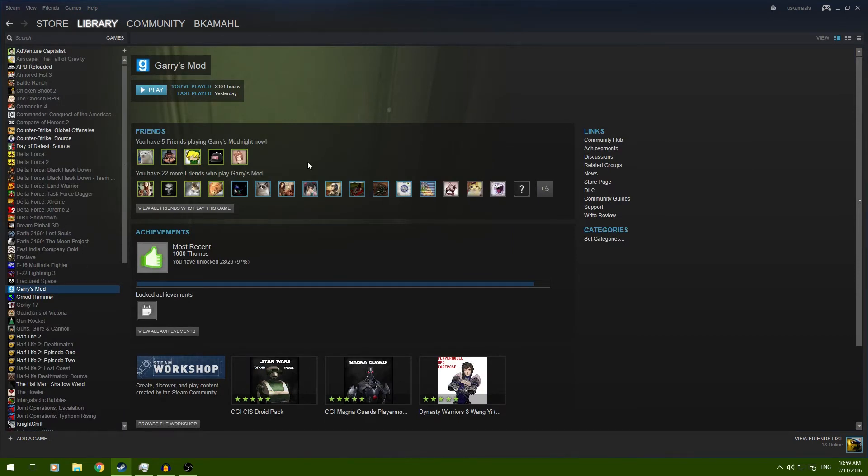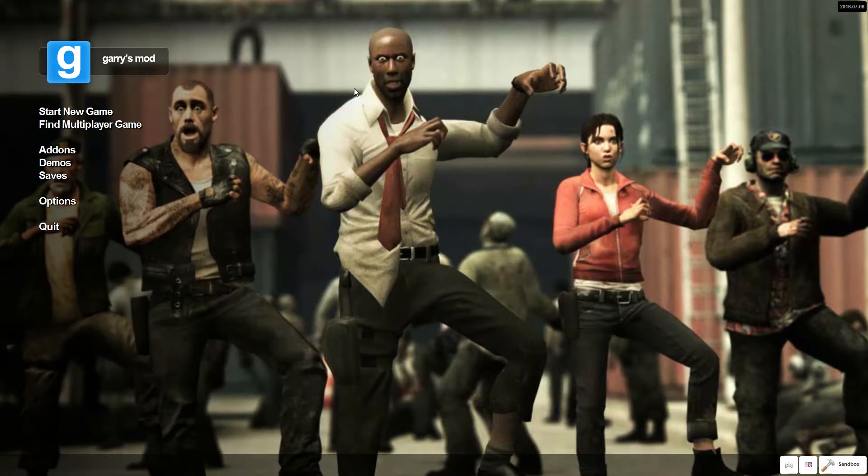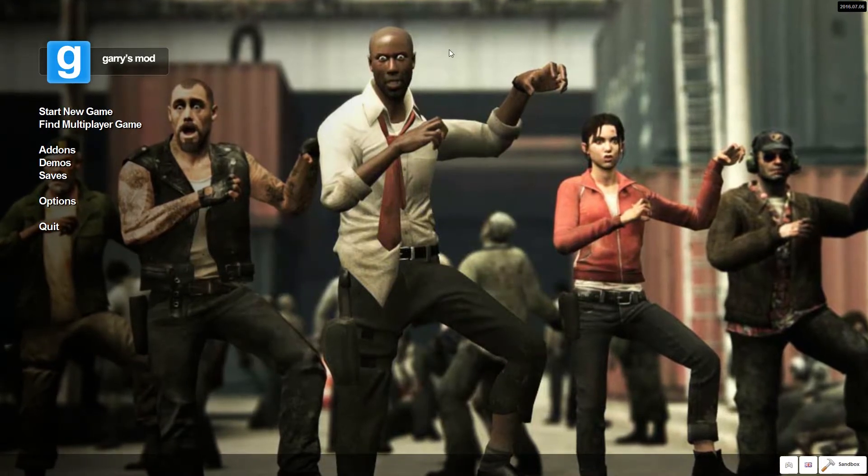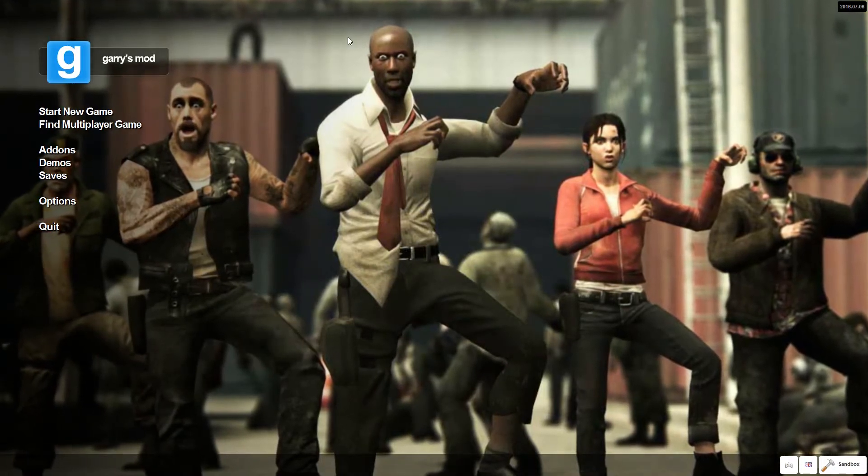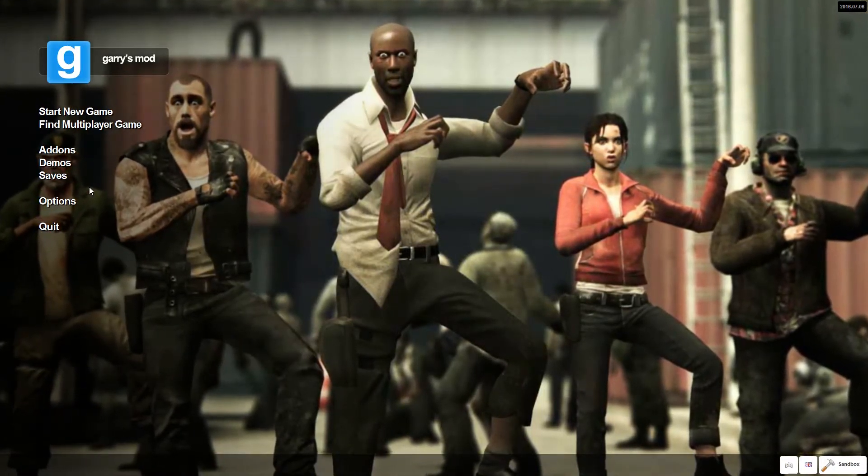And then, in Gary's Mod, I will show you settings that will work for most people if you have a pretty crappy computer. But I'll see you in Gmod. Okay, we're in here in Gmod with this ugly face of a left-for-dead person.